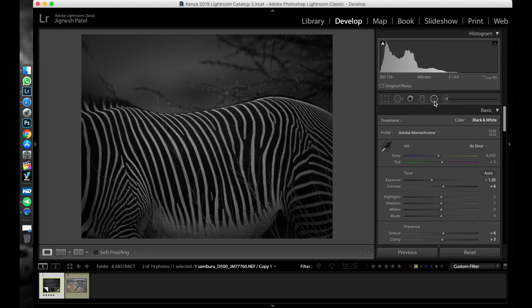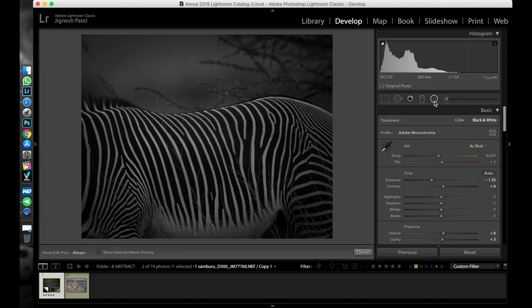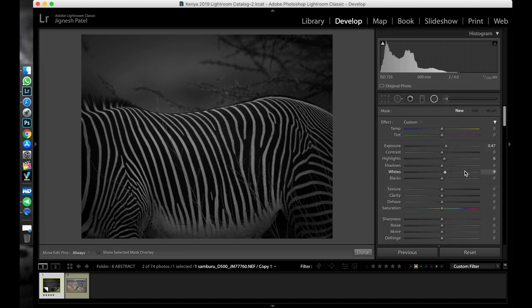In Photoshop there are so many ways to perform dodging and burning, but in Lightroom I generally use a radial filter to perform dodging and burning. So let's start with the dodging with the help of radial filter in Lightroom.